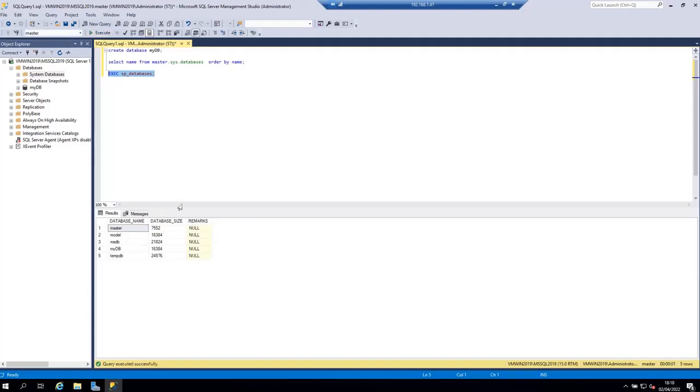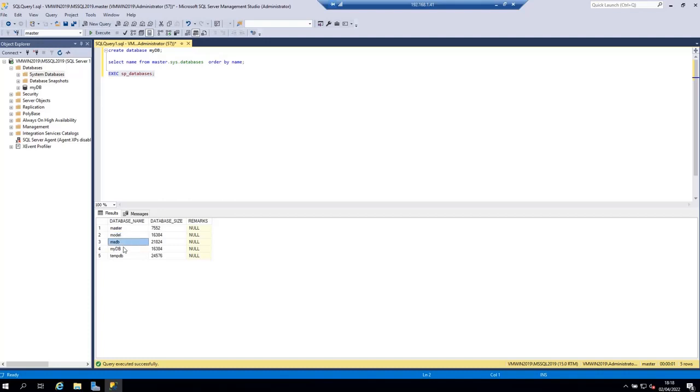Let's execute it and as you can see we get the same result. Well almost, because we have additional columns but what we care about now is the database list.